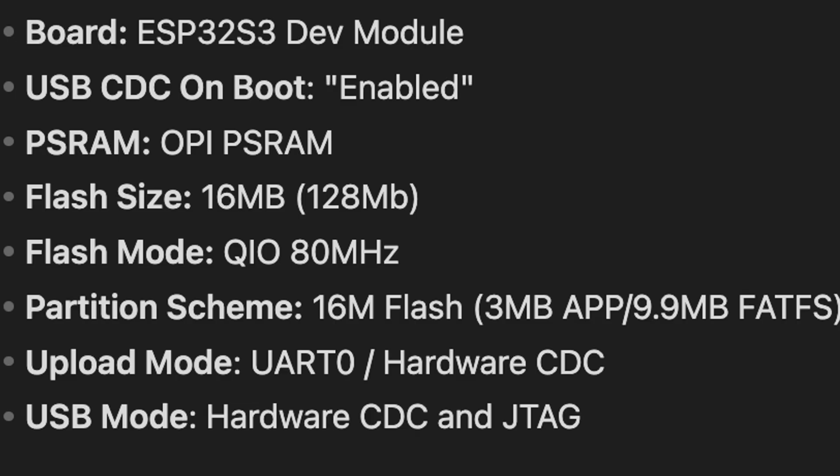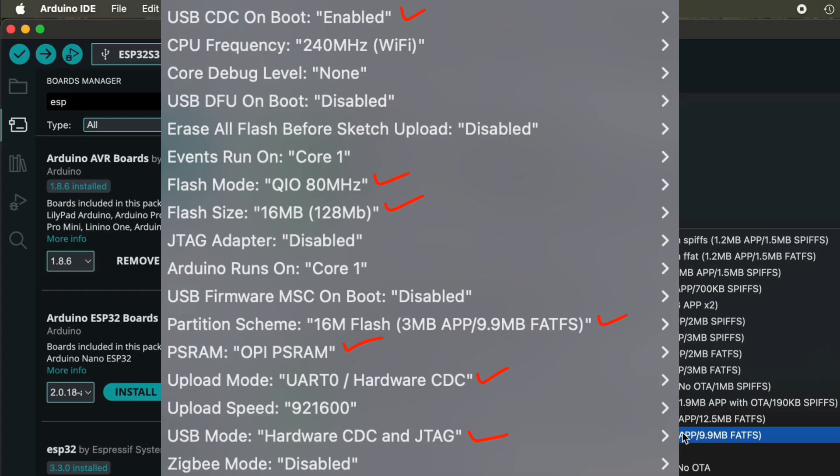Flash Size: 16 MB (128 Mb). Flash Mode: QIO 80 MHz. Partition Scheme: 16 MB Flash, 3 MB App, 9.9 MB FatFS. Upload Mode: UART0 / Hardware CDC. USB Mode: Hardware CDC and JTAG.